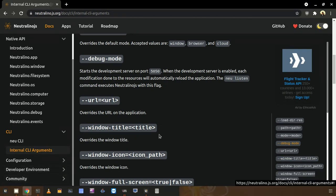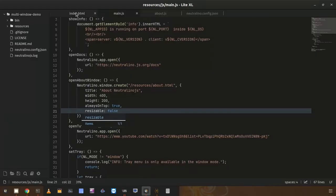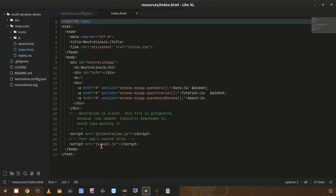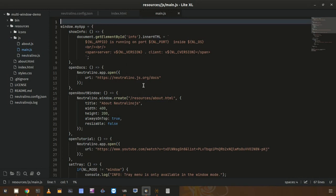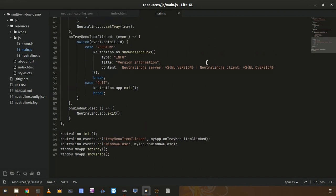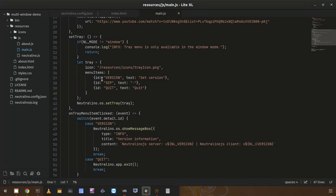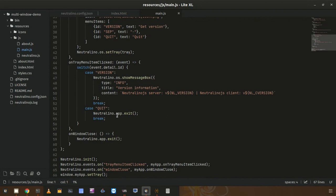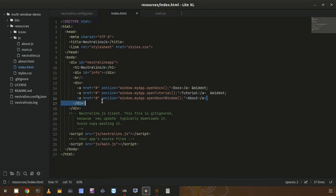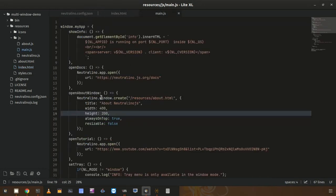Now we know about the window.create method and how it works. Let's check the tutorial. I already showed you the application I created. If we check the code, we can start from index.html — this is the main window view. We use main.js for some logic. There is code to init Neutralinojs, then a window close event to close the window, and a tray menu setup. What I did was add a new About link and trigger the openAboutWindow function.